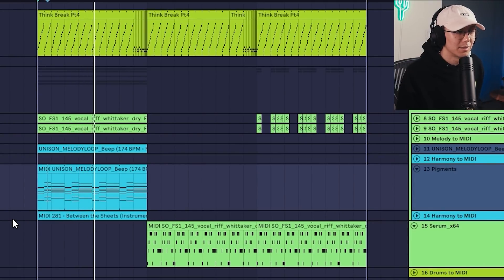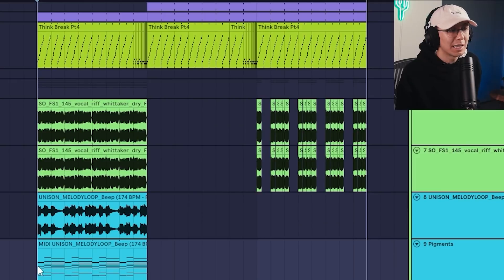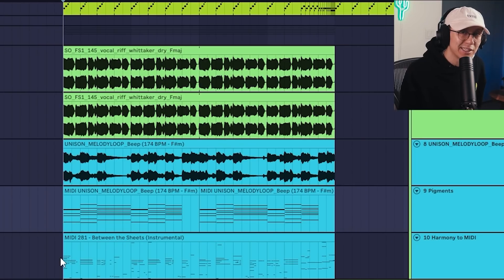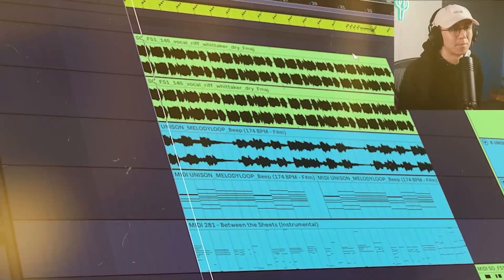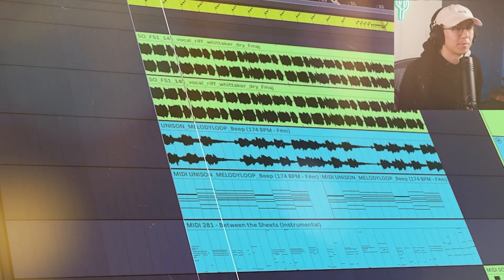All right, sounding super lush. All right, so now that we have all the parts together and I have it laid out in the arrangement, so let's hear the track in full.